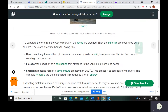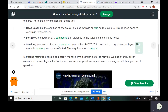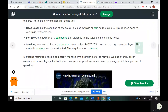So we need to separate these materials. To separate ore from the waste rock, there are a few methods that are used. The first is heap leaching, where they add chemicals such as cyanide or acid to remove the ore, and this is done at very high temperatures. Floating is the addition of a compound that attaches to the valuable minerals and floats. Smelting is roasting the rock at a temperature greater than 900 degrees Celsius, which causes it to separate into different layers so they can extract the valuable minerals.